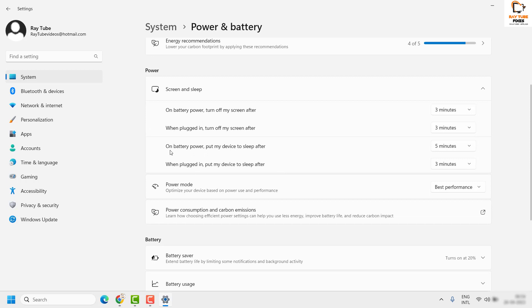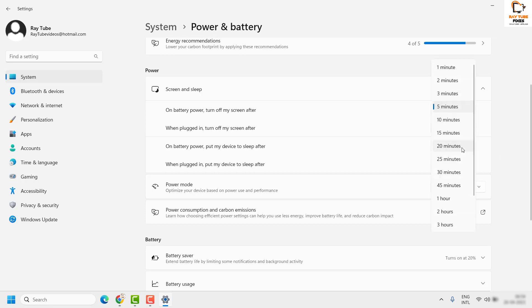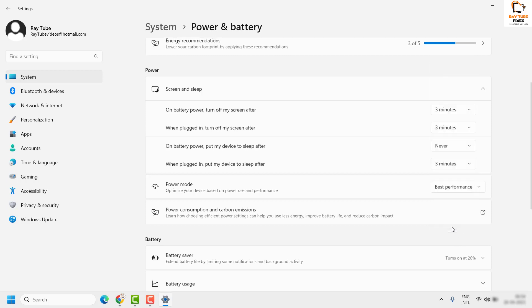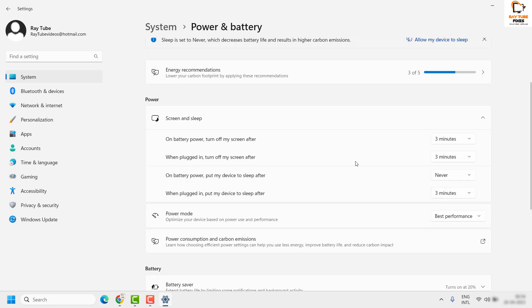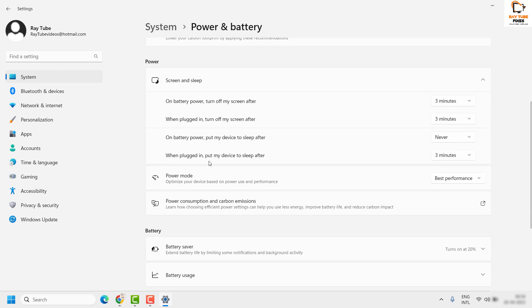Under this section, you will see an option which says 'On battery power, put my device to sleep after 5 minutes.' In my case, it was set for 5 minutes. I am going to change it to Never. So what this will do is turn off the sleep mode in my computer when it is connected to battery power.